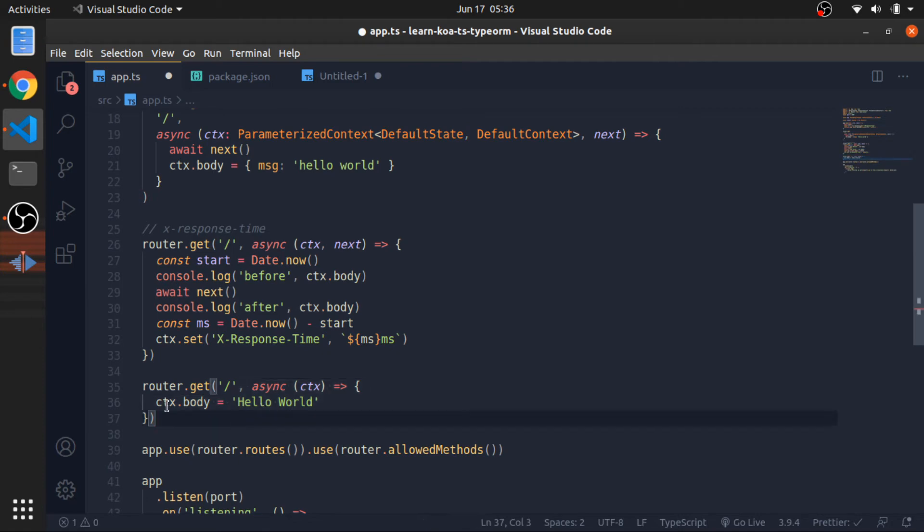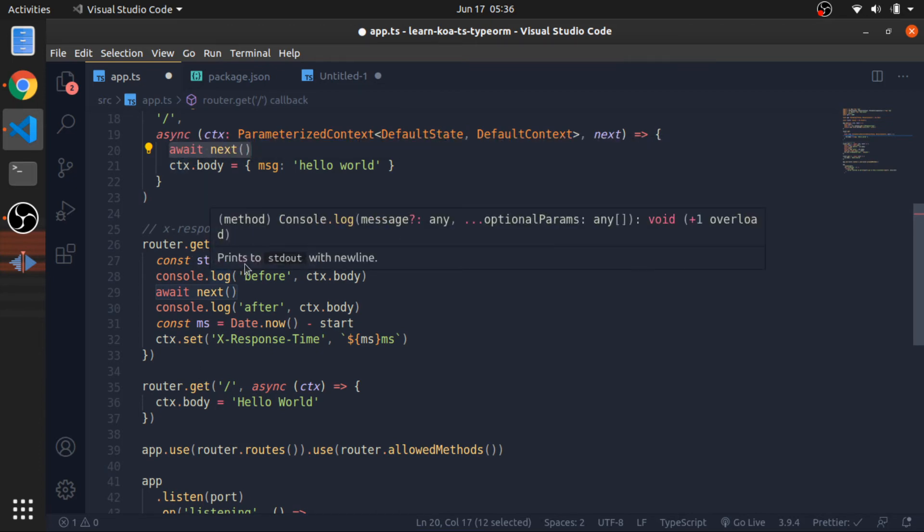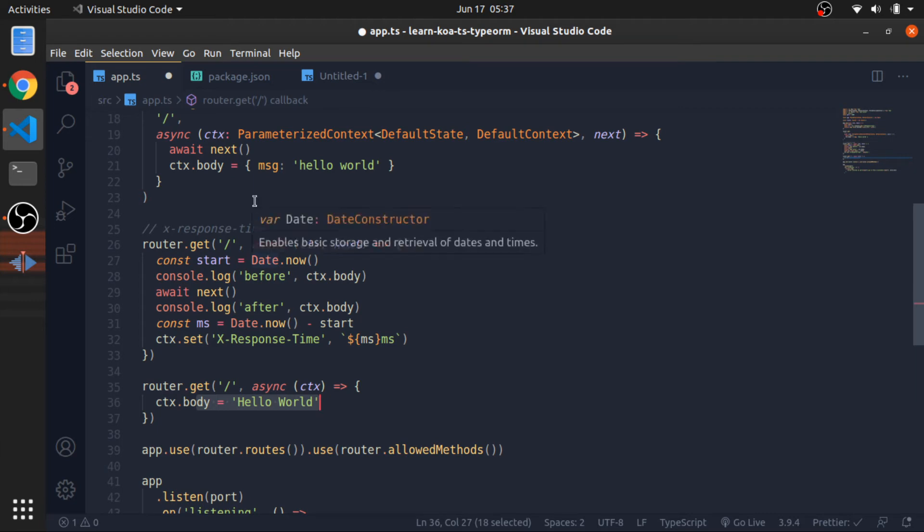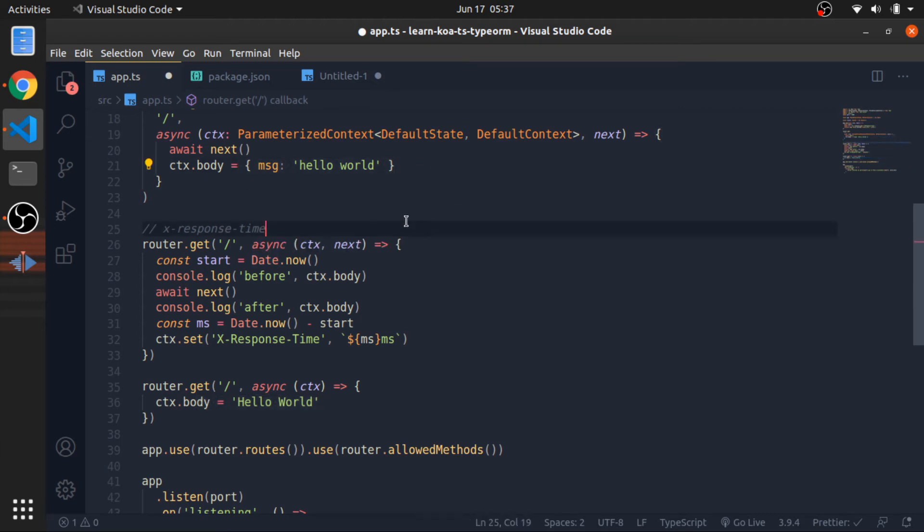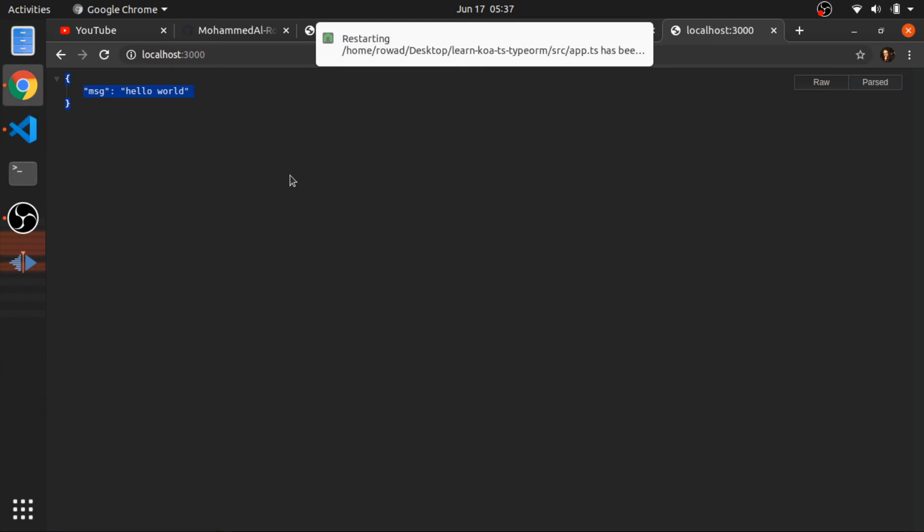And this will override the body or at least will put inside the body hello world since this is not being executed yet since we are awaiting the result of these two functions here. Or to be precise, we are awaiting this function and this function is awaiting this function here. So at first hello world would be set to the body, then when this gets resolved, the body will have message hello world as an object. So let me show it to you.